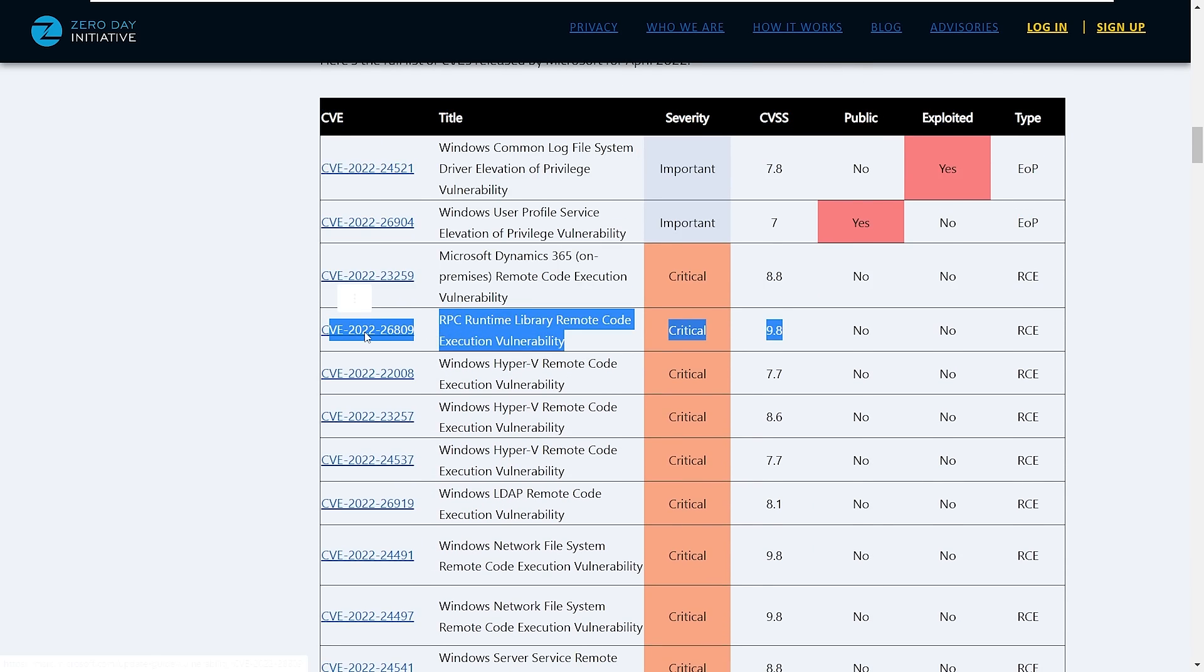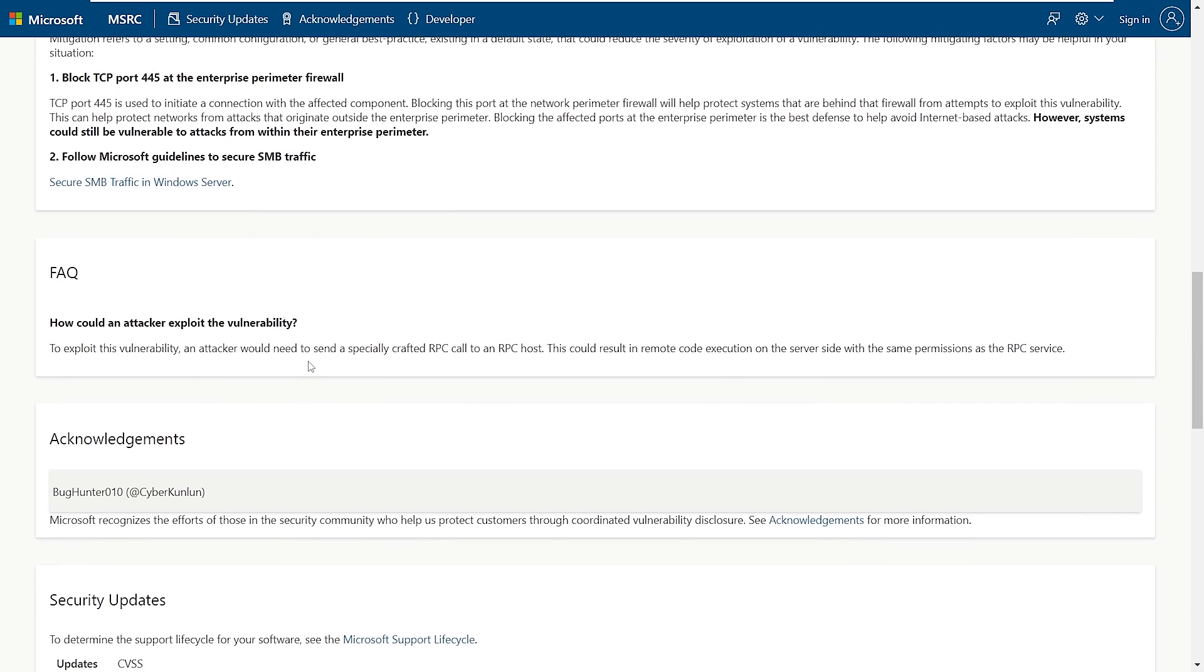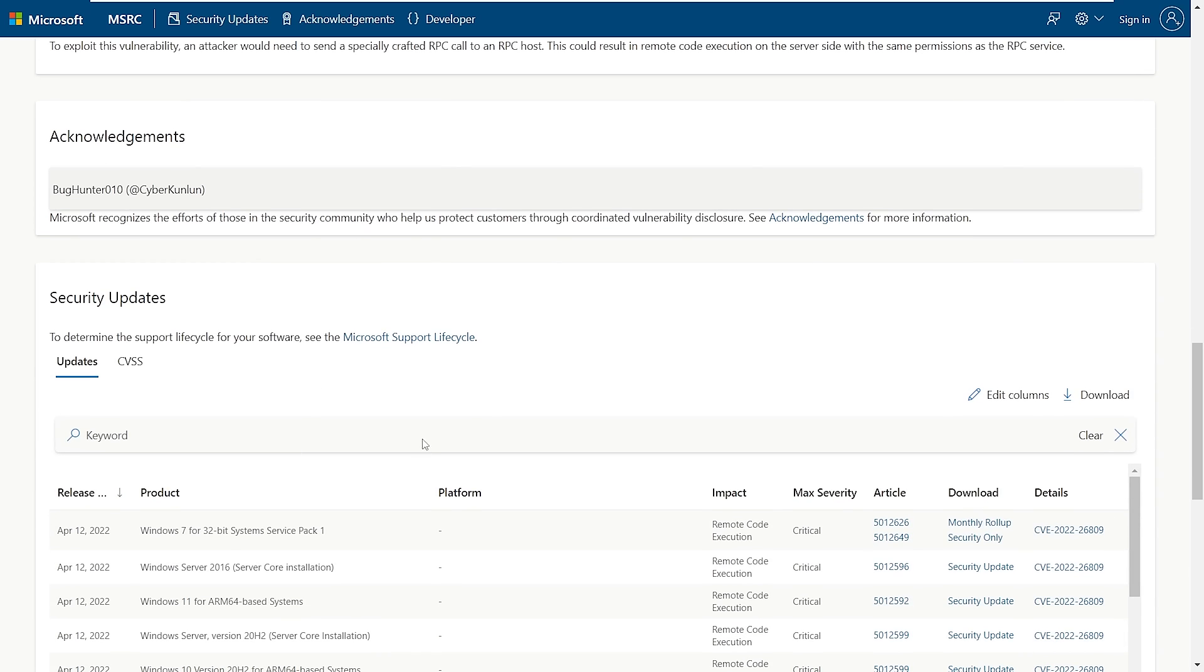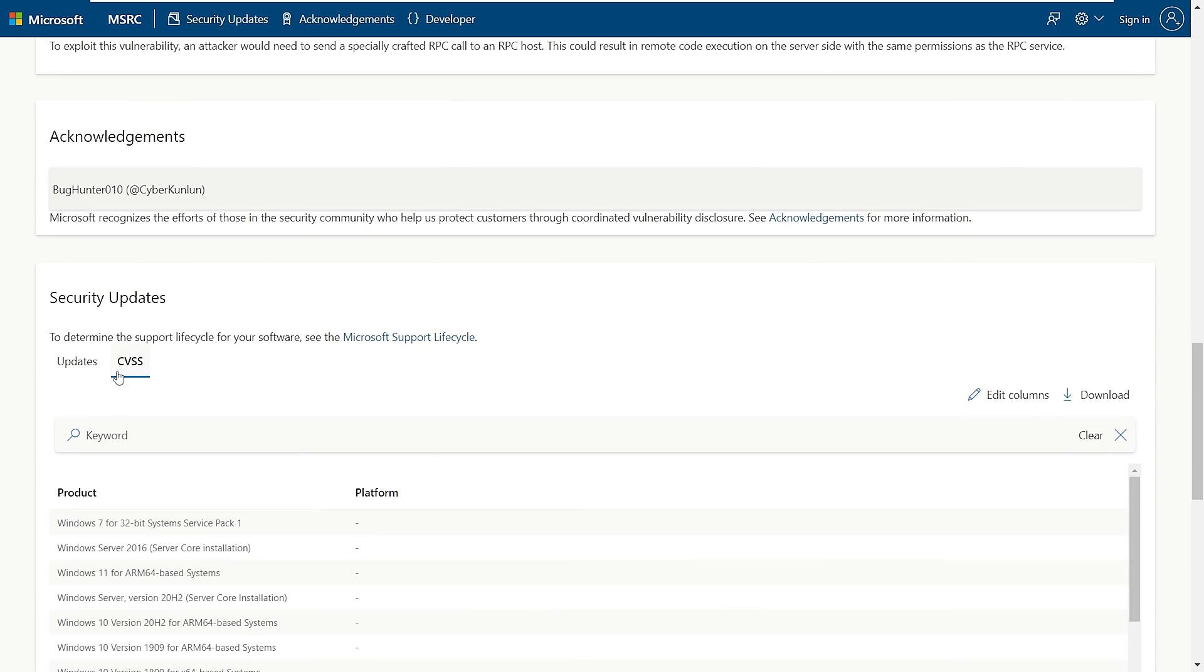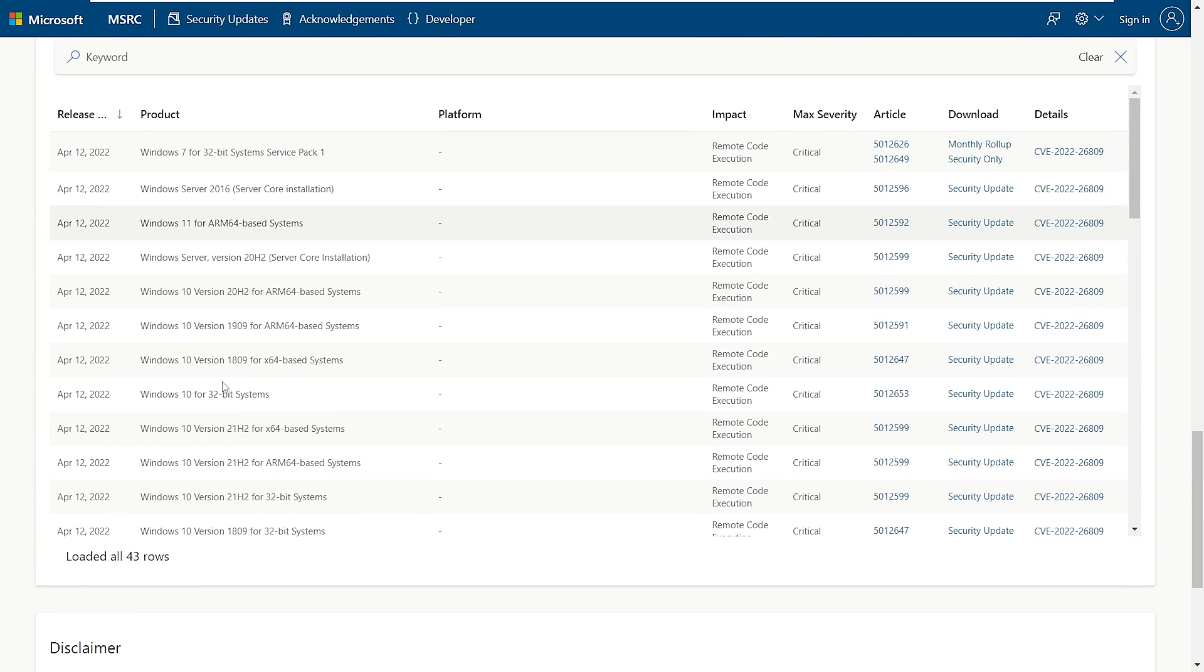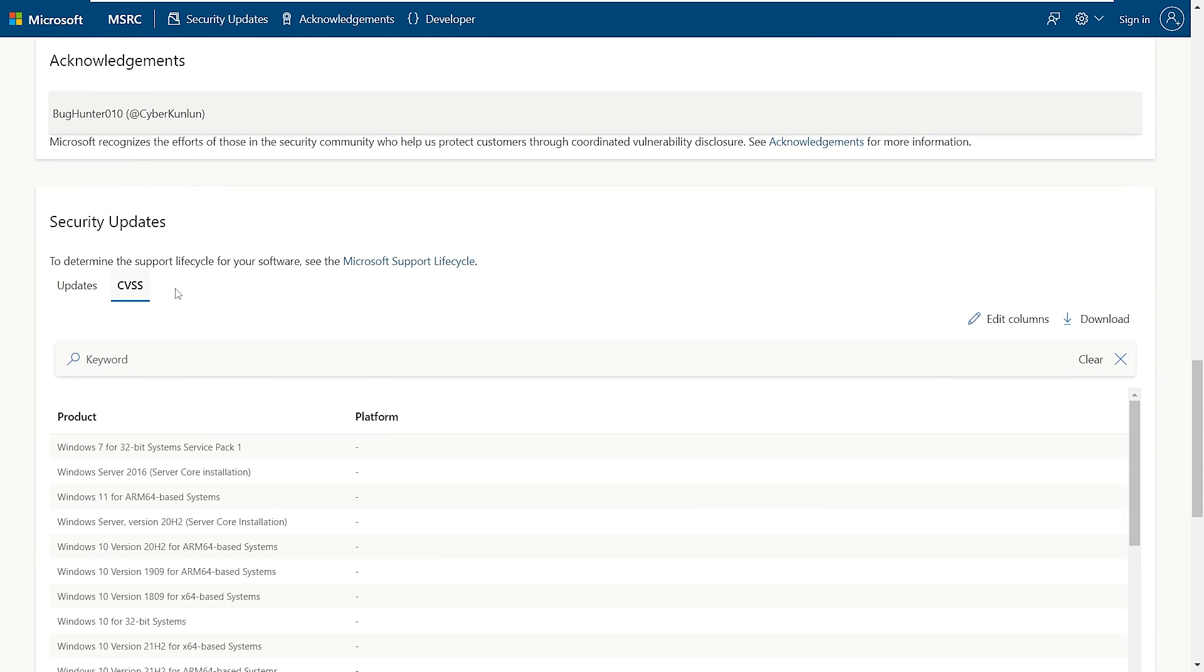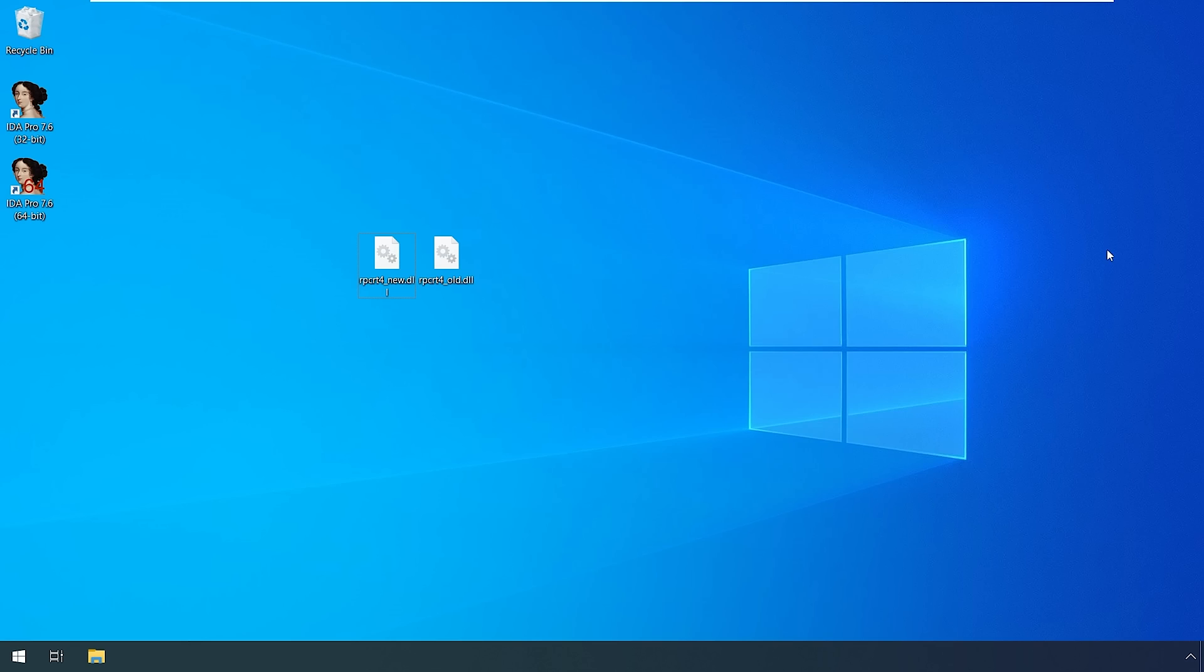Hopping over to the Microsoft blog and scrolling to the bottom, we can see it actually affects a wide array of systems: Windows 7, Windows 10, and some server systems. This looks like it could be a good bug.